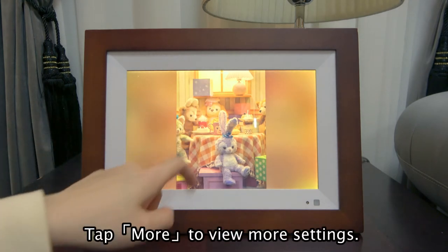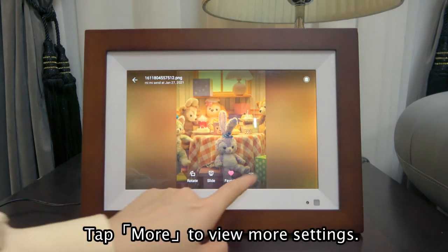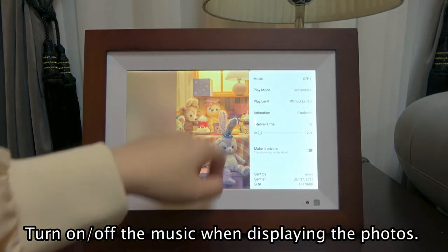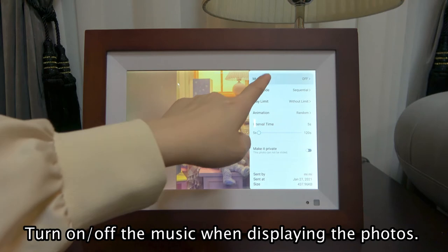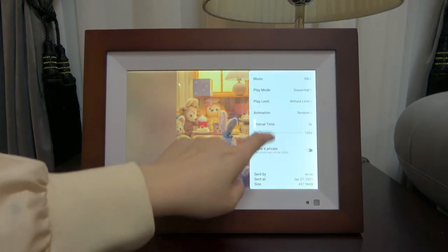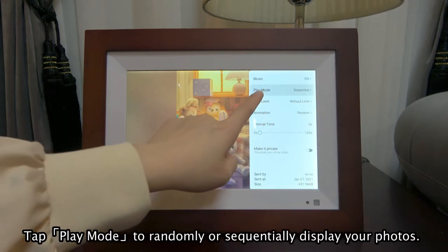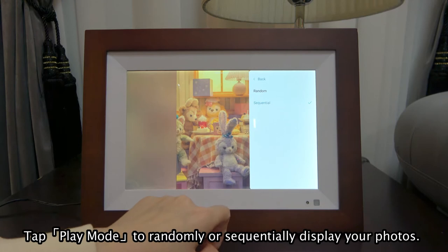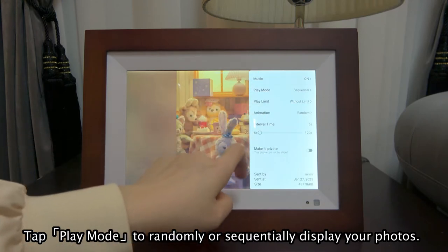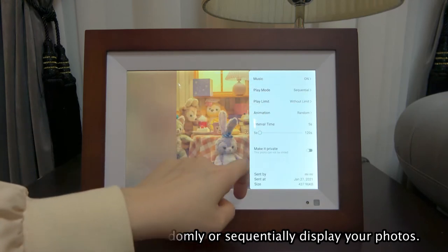Tap More to view more settings. You can turn on or off the music when displaying the photos. Tap Play Mode to randomly or sequentially display your photos.